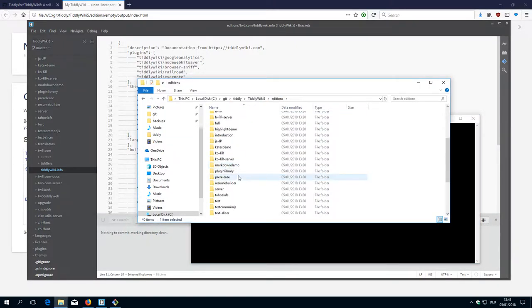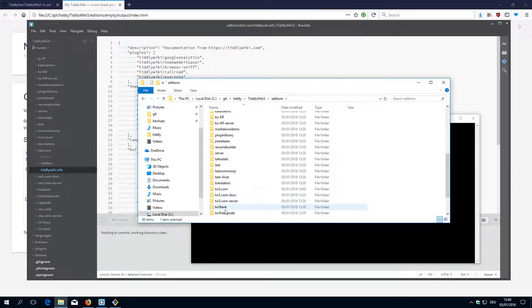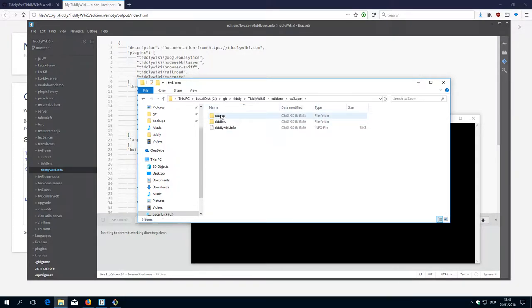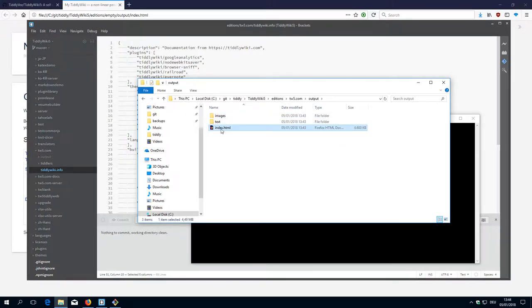Editions tiddlywiki5.com, output, and index. Big one.